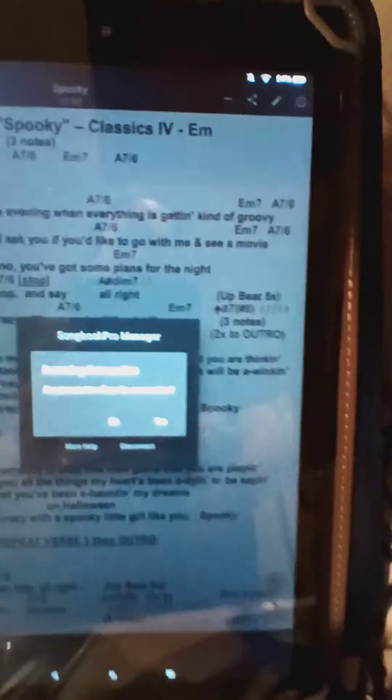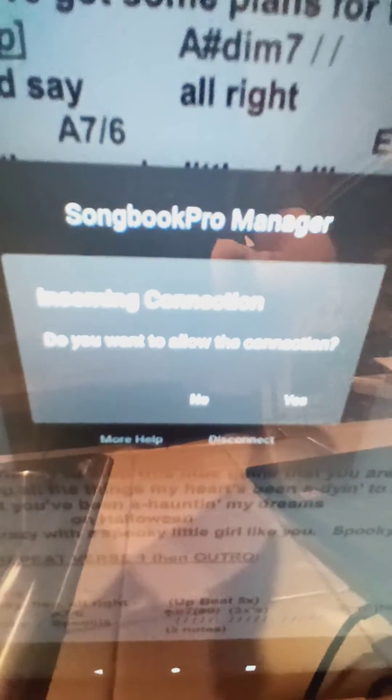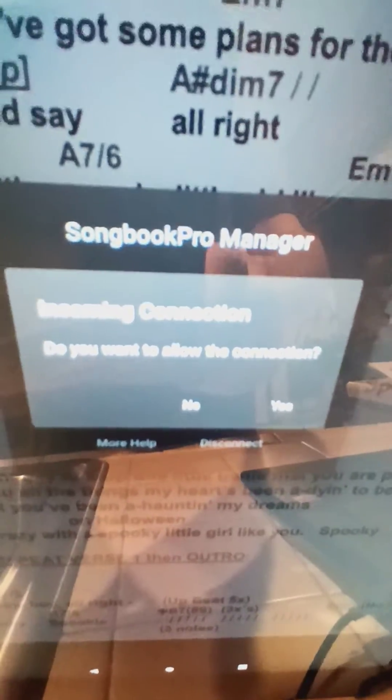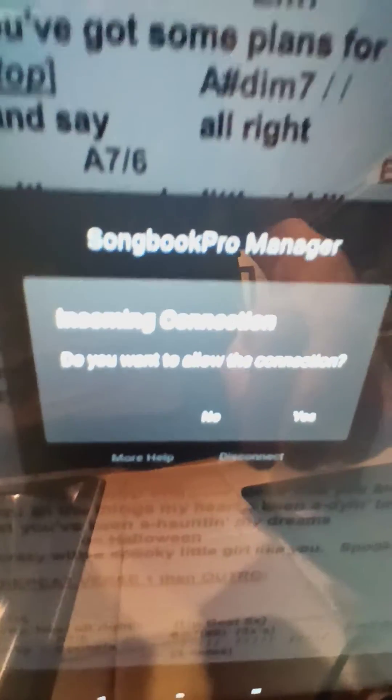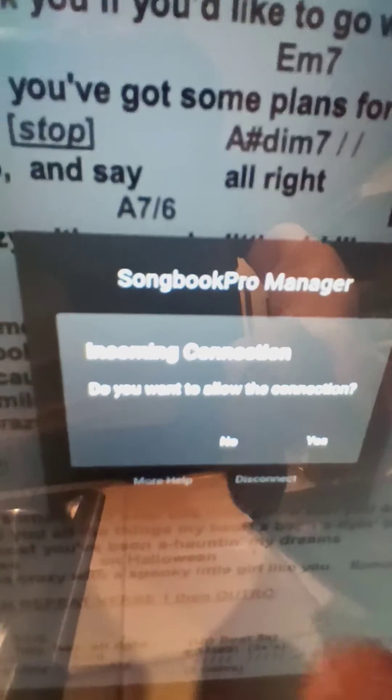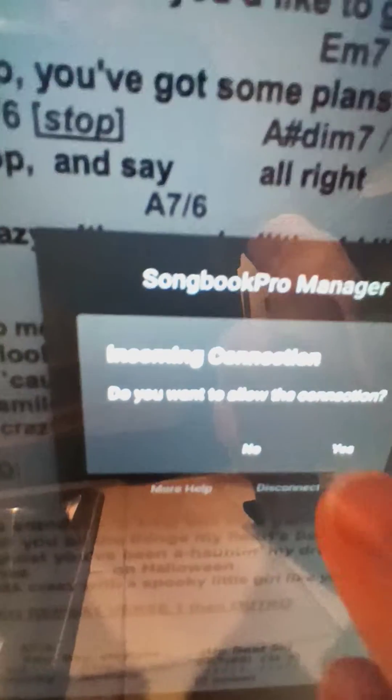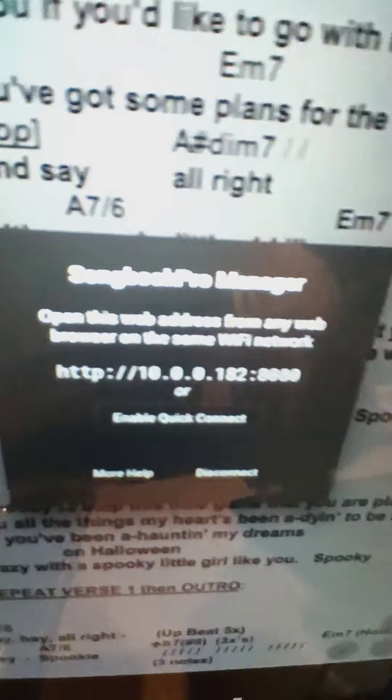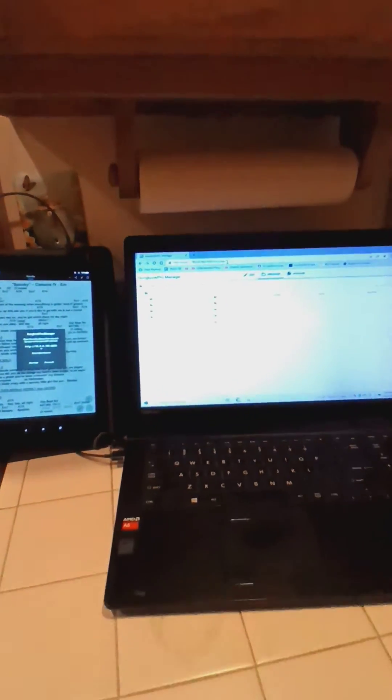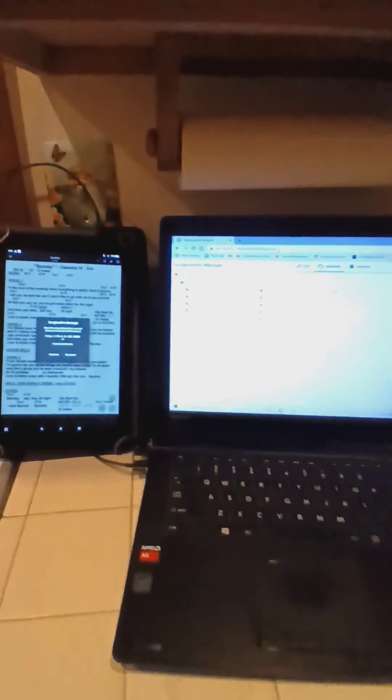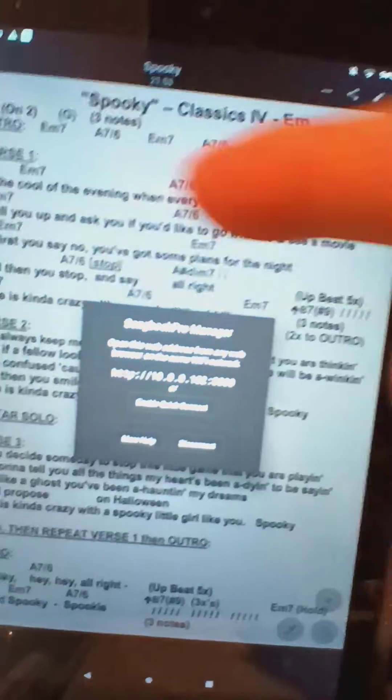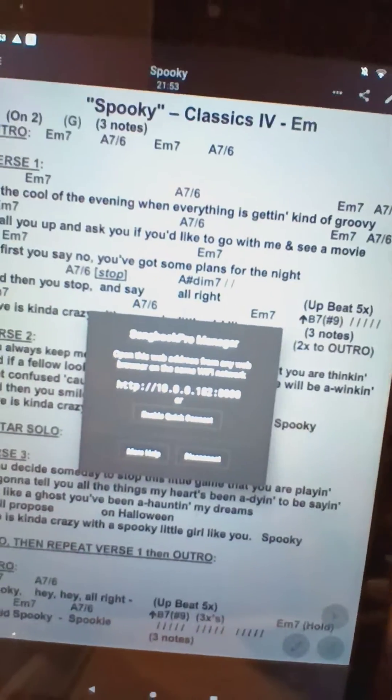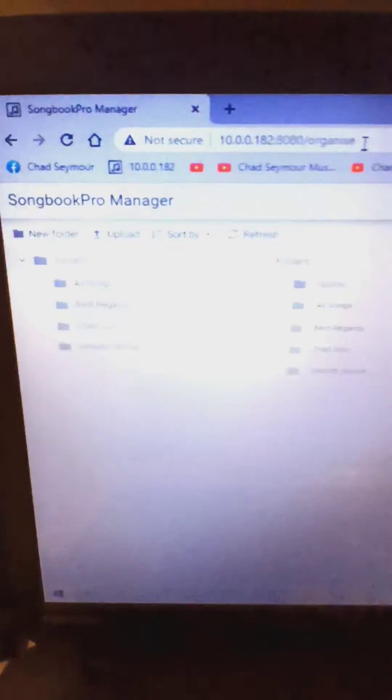Now my tablet says do you want to allow the connection? I say yes, and I'm now connected. This screen will stay active now - you have to do everything from your computer.